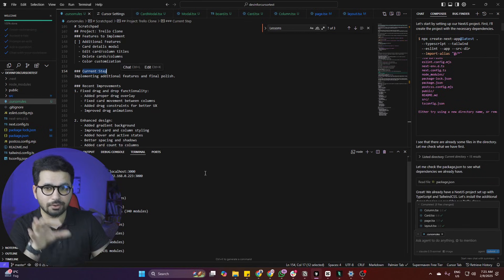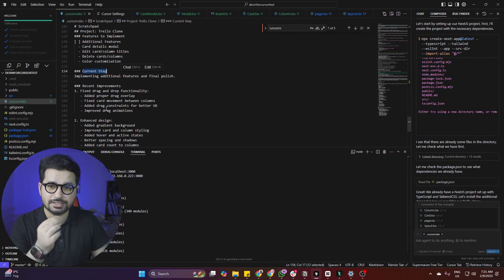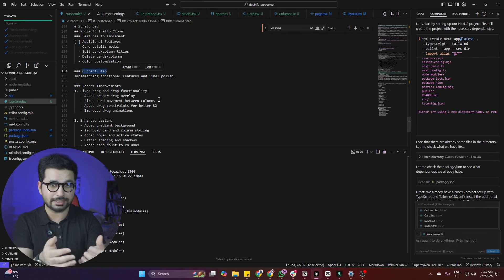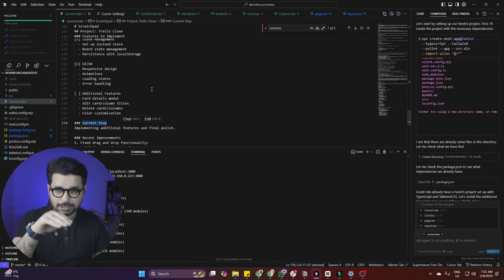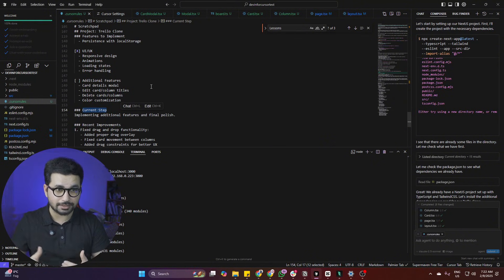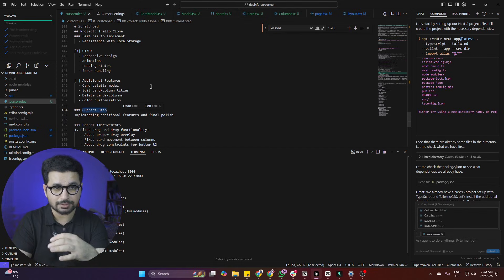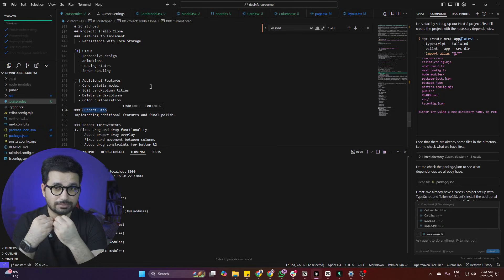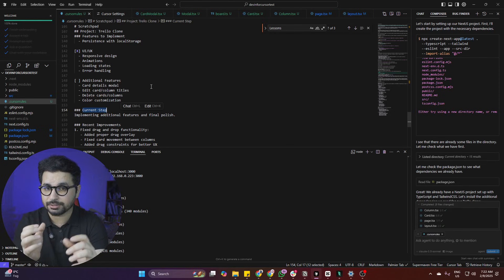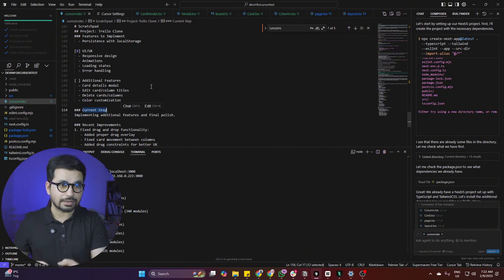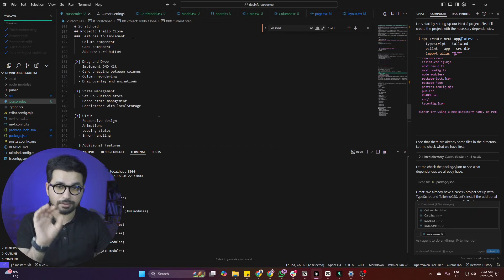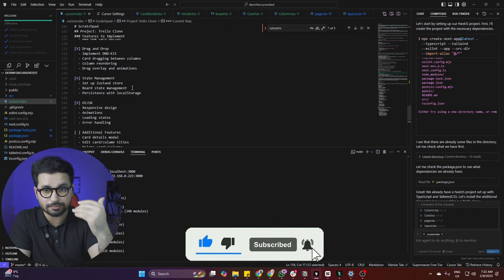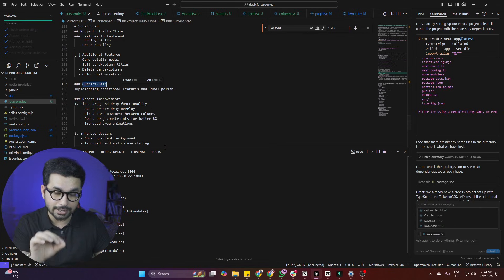The Current Step section included recent improvements like fixed drag-and-drop functionality and enhanced design. The more you ask Cursor to update the project, the more it keeps updating the Scratchpad section, adding all those steps. This way, the Cursor Composer agent remembers what steps it took to develop the project. The more complex your project becomes, the easier it is for the Cursor agent to understand what changes have been made, because all of that is tracked inside the .cursorrules file.